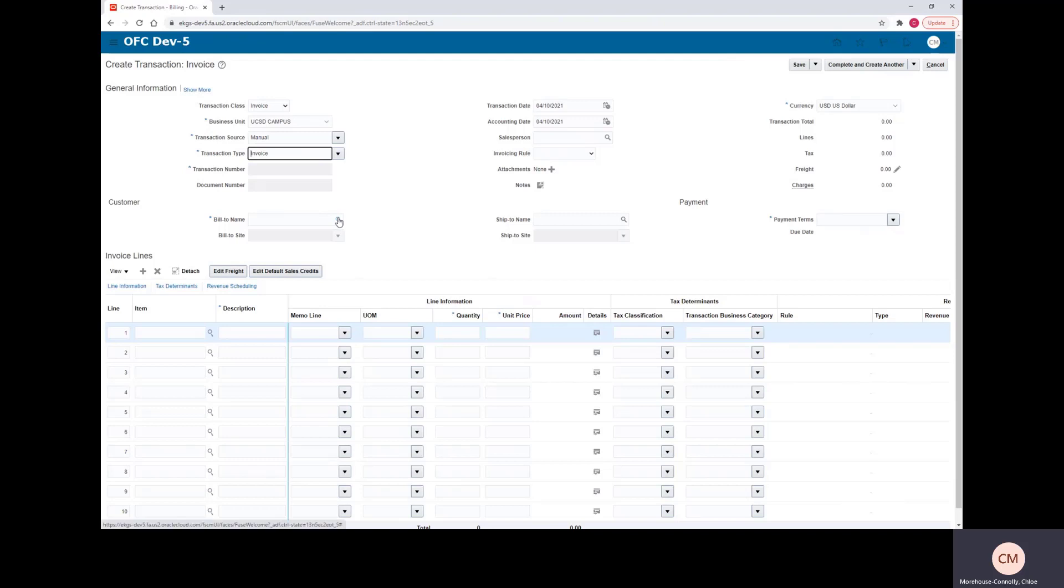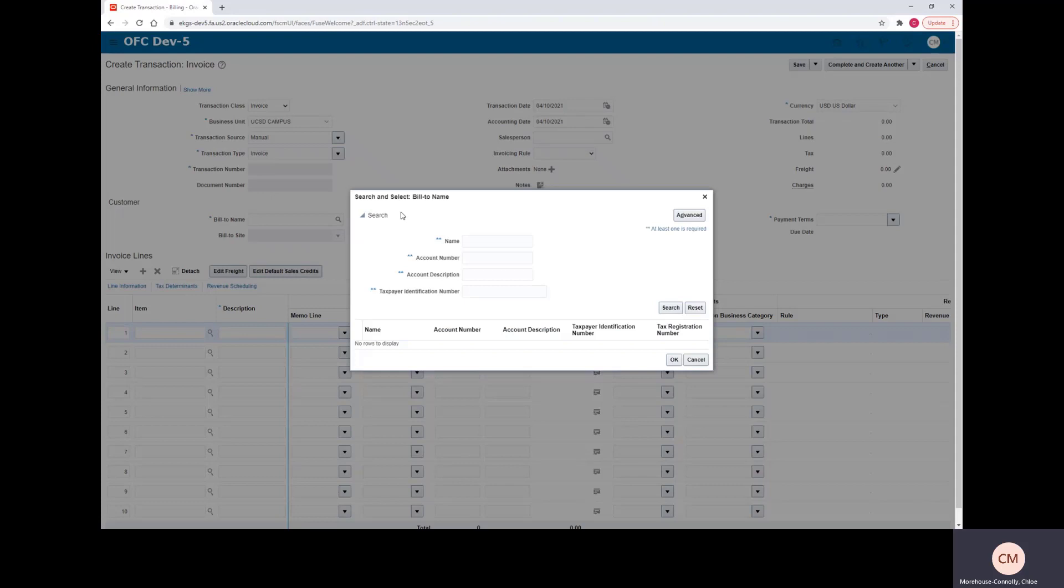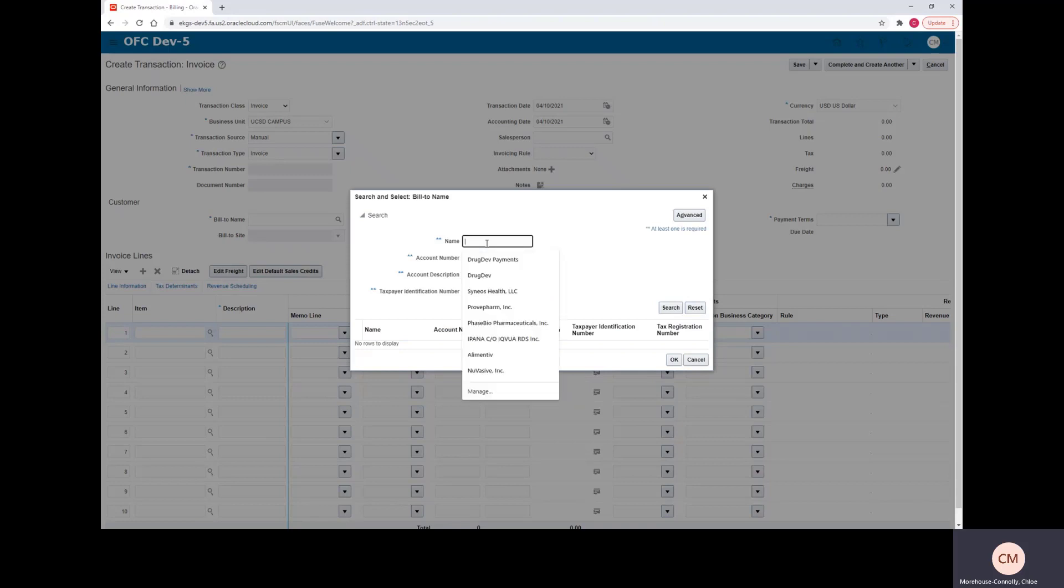Next, we'll need to select the customer that we're billing. If you click this magnifying glass, it will pull up a search box and you can search by name, account number, account description, or taxpayer identification number. I'm going to use the name today.